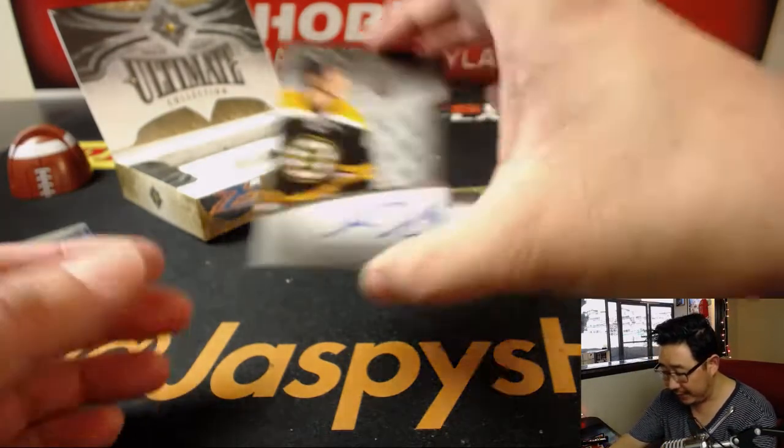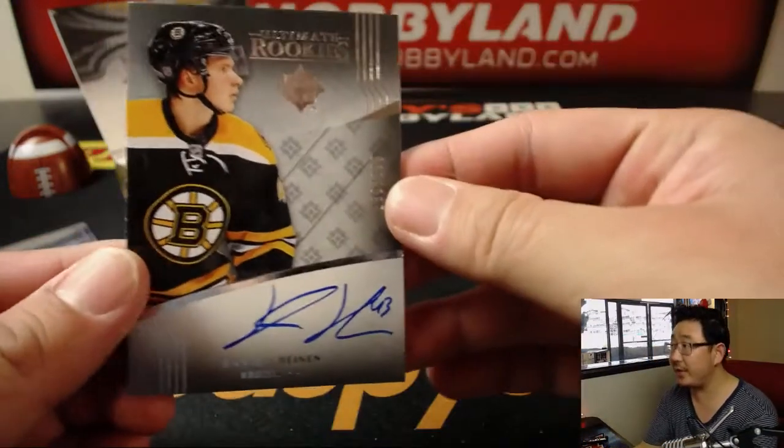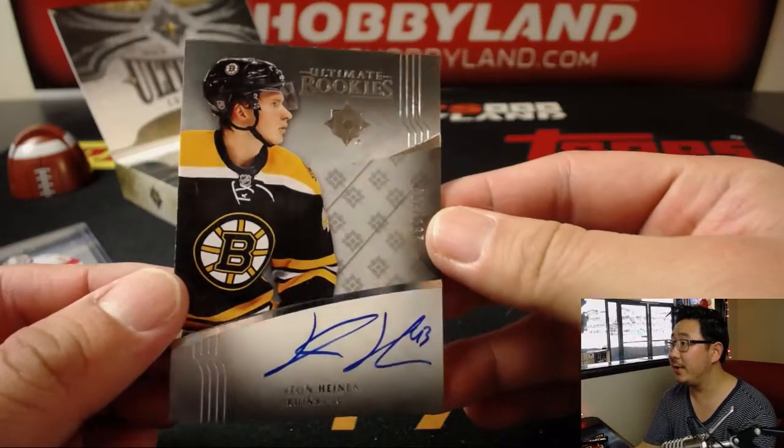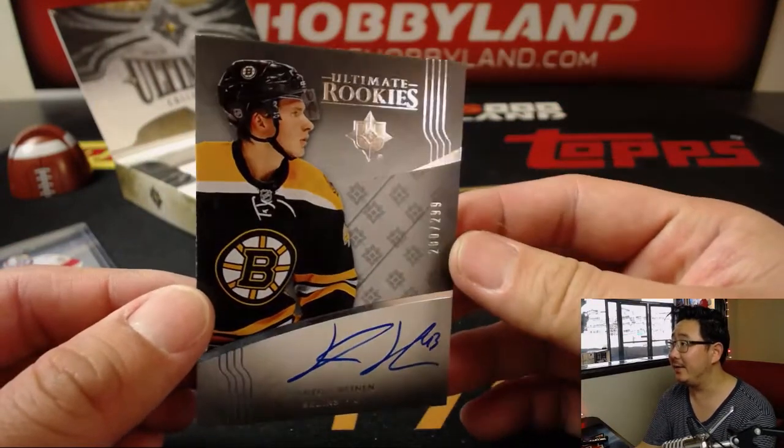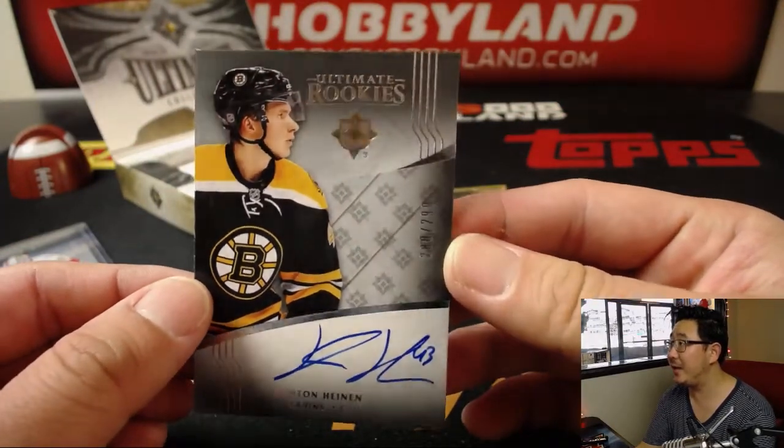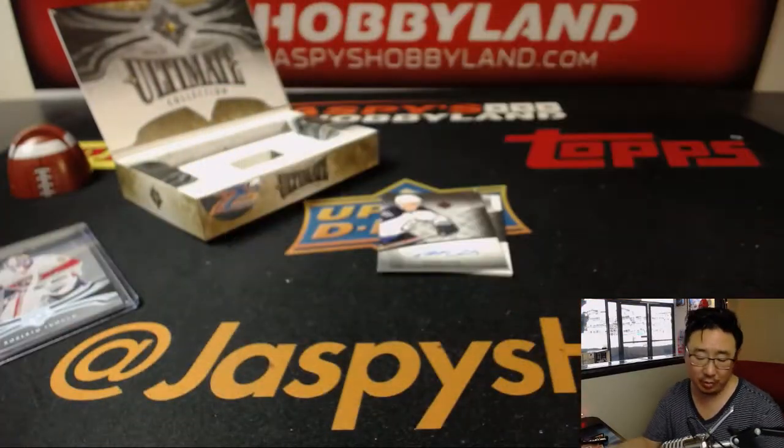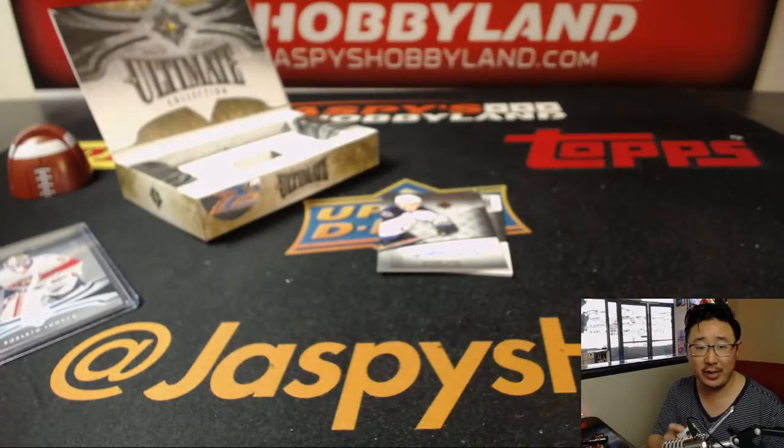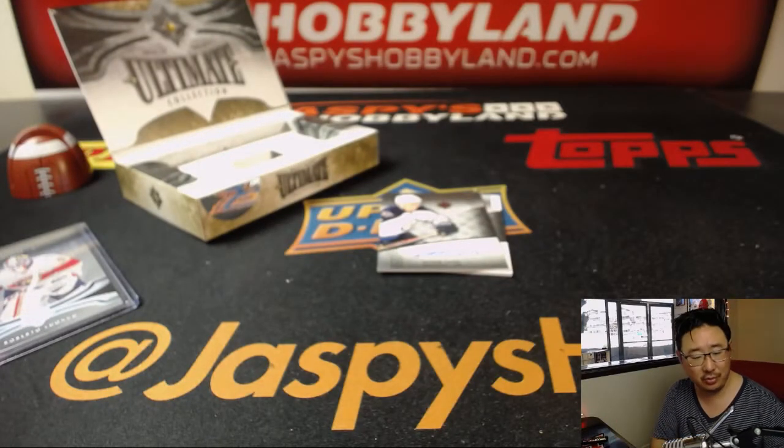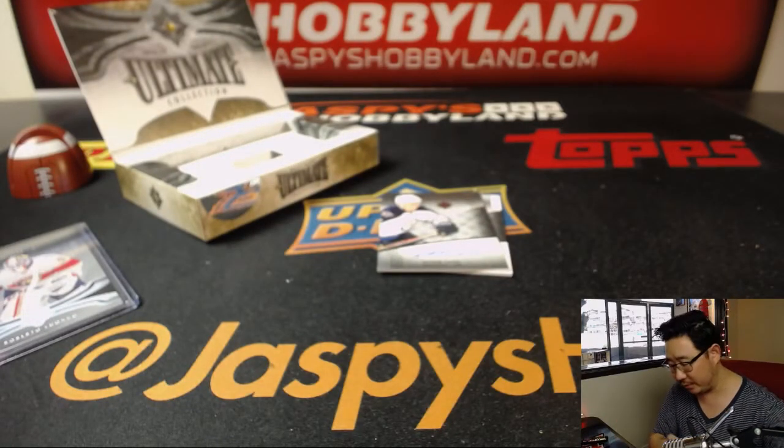Our autograph is Ultimate Rookies Auto. Danton Hynion, 280 out of 299. That's a Bruin. That goes to Ashley with the Bruins.